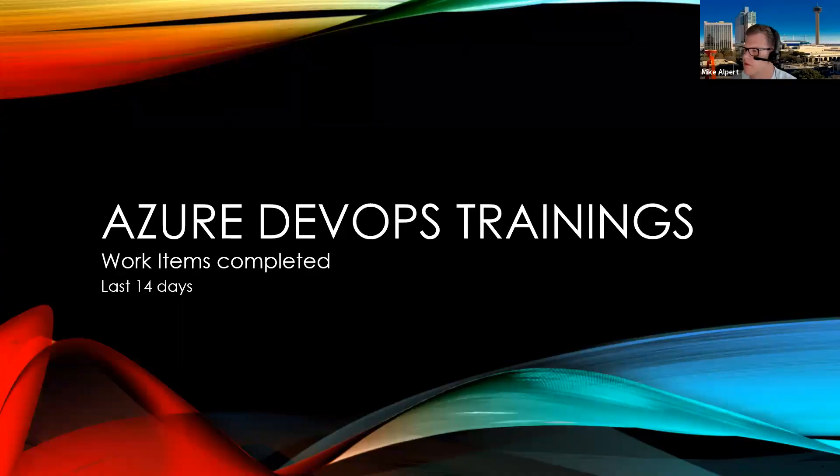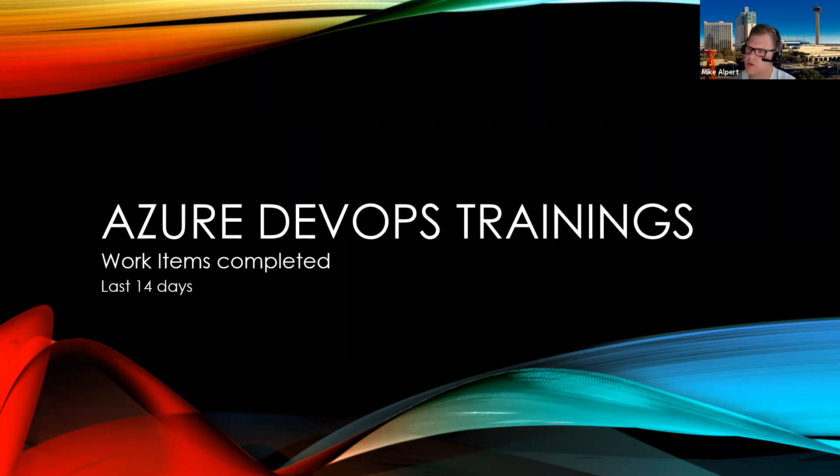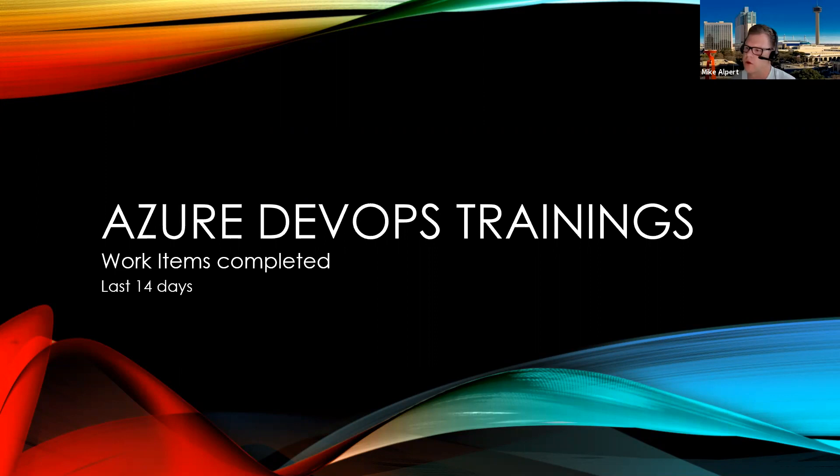Hello everyone, this is Mike from Virtual PM, just coming to you with another Azure DevOps training. I think probably a lot of people wonder, is there a way to create a query that you can actually see what's been completed in the last 14 days?